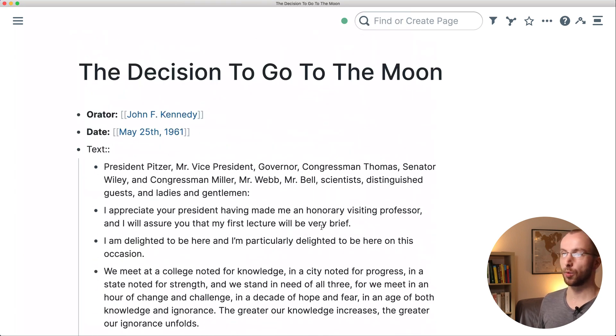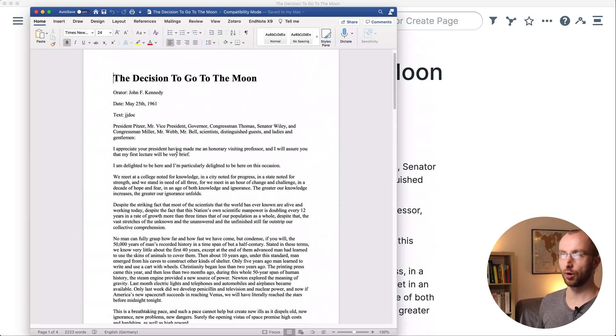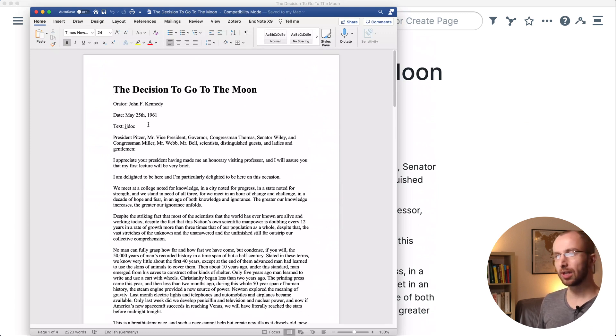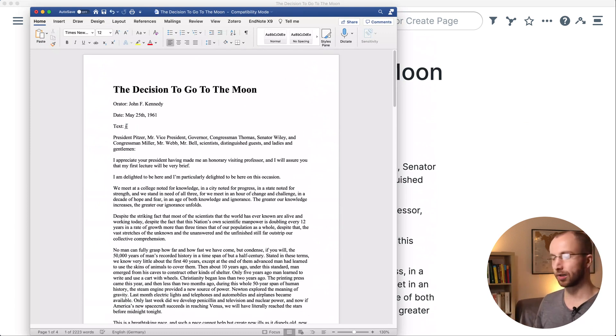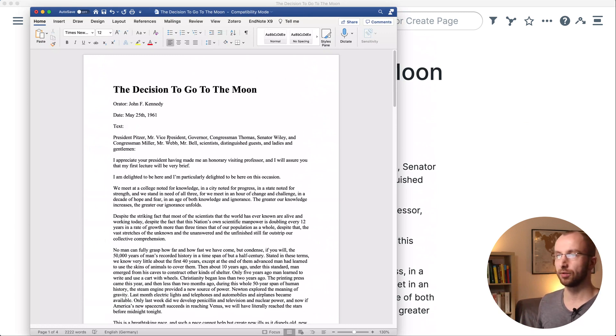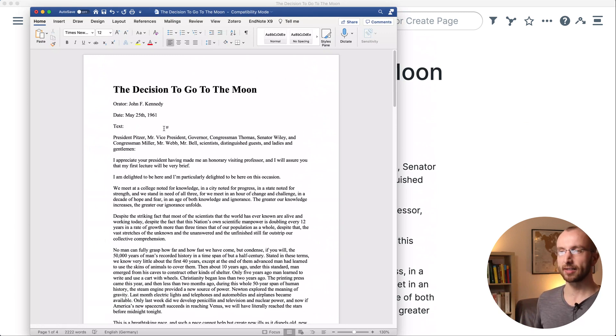You have to do a little bit of cleanup. There is JJ doc inserted there as well, so you have to delete that, but I think that's a very acceptable trade-off.